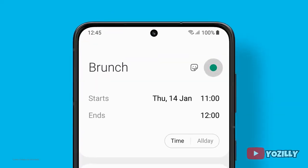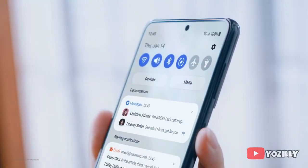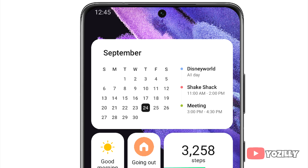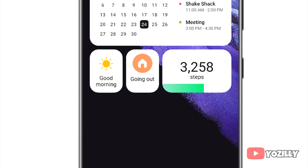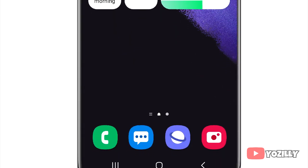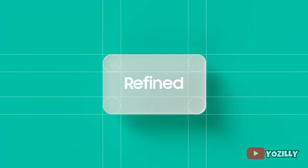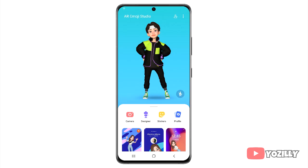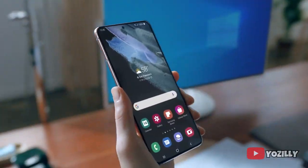Talking about One UI 4.0, it's not officially out yet, but these are the features and changes you will get: new themes, home screen customization, new icons, new notifications layout, new wallpapers, a lot of new resizable widgets, and new AR emojis and stickers.